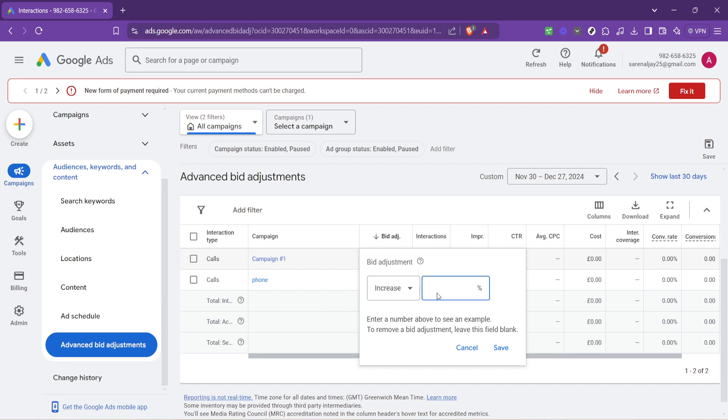After you've entered your bid adjustment, the only thing left to do is click save. And that's it. You've successfully adjusted your bid for your chosen keywords.